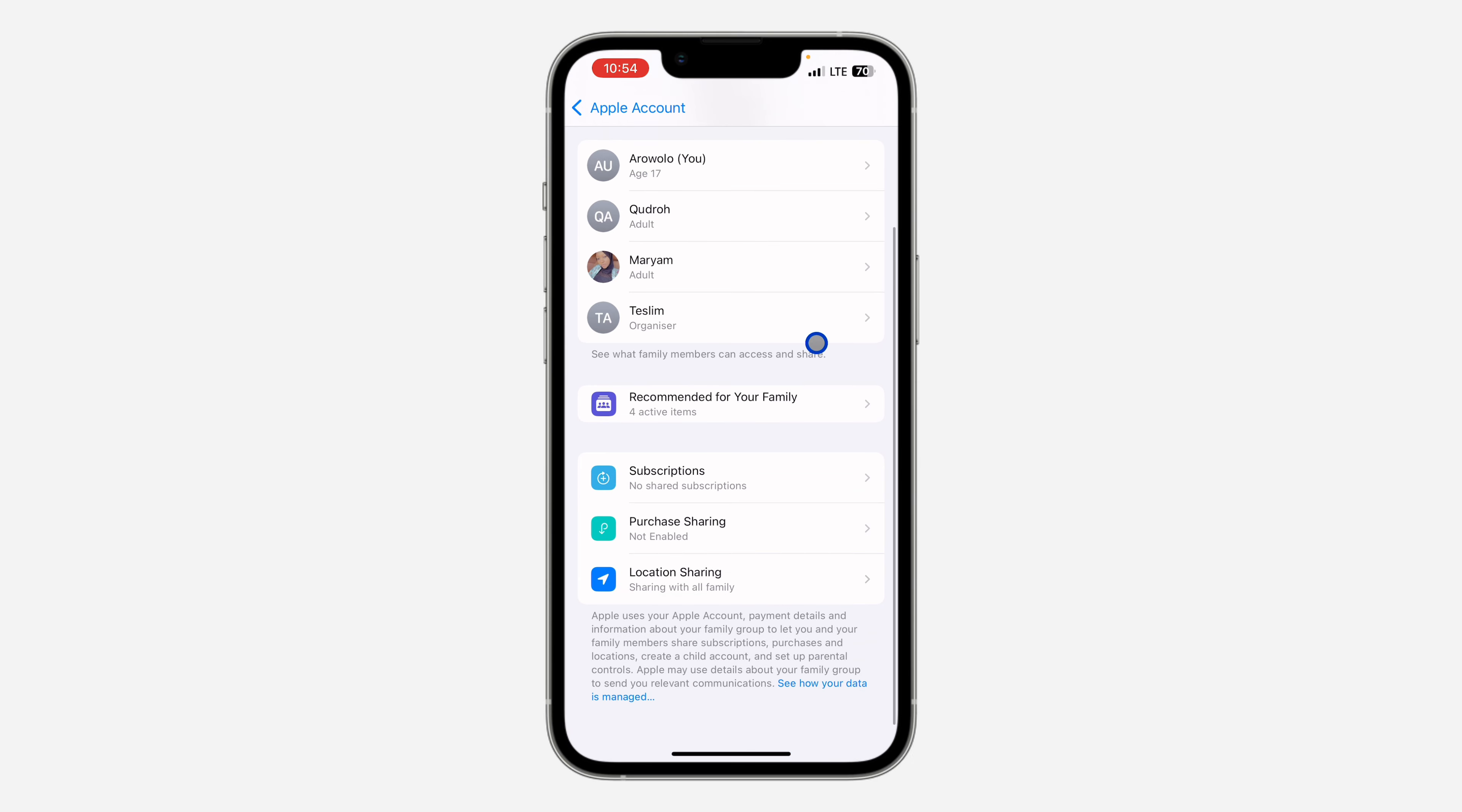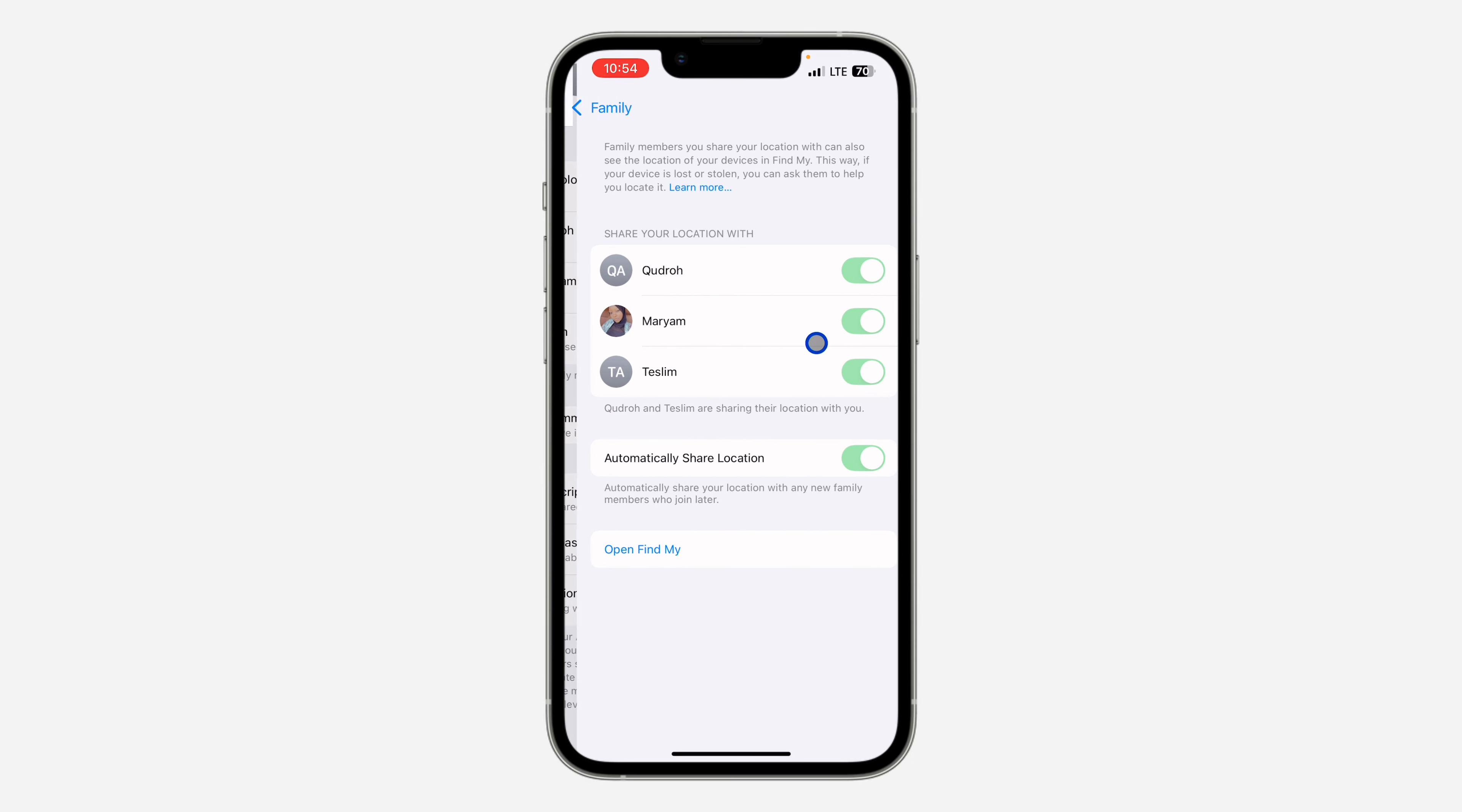Once you click on family, let's click on location sharing. As you can see, everything is grayed out. That means I am not sharing my location with them, but I did not turn it off.